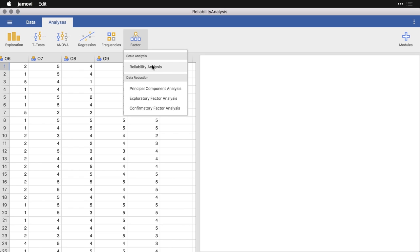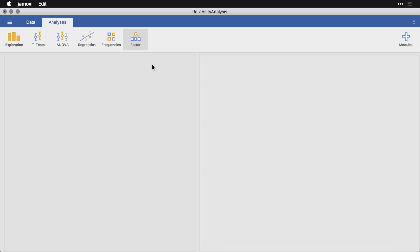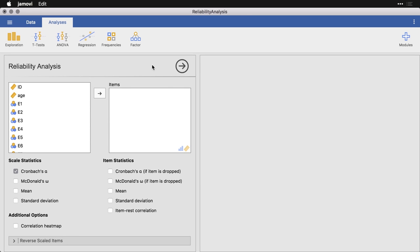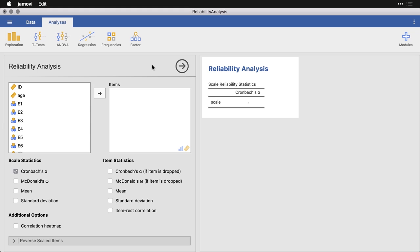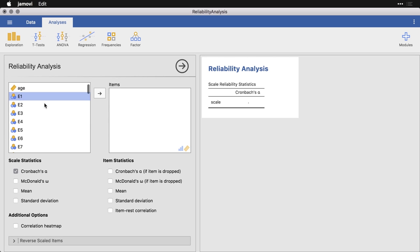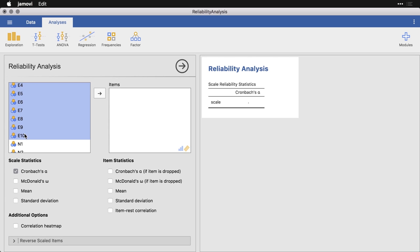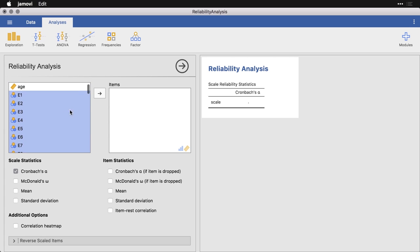So we'll hit Reliability Analysis. And here are our options. It simply asks us what the items or questions are that are supposed to go into the same scale, that are fundamentally measuring the same thing. Now, the nice thing is this information we have is already labeled E1 through E10. These are 10 questions that are designed to measure extraversion as opposed to introversion. So let's just take those 10 and move them over.